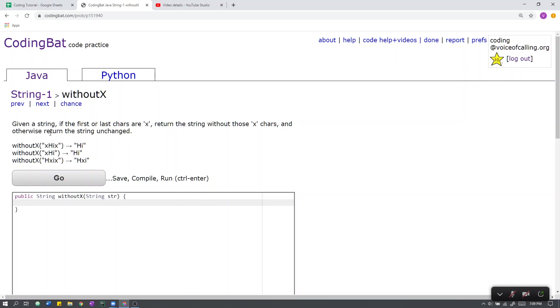Let's go over the sample cases. First there is x, h, i, x. The first character is x, the last character is also x. Upon removing those characters, we get the string h, i.